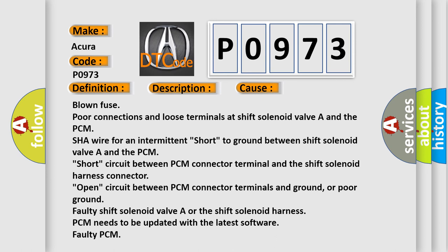Short circuit between PCM connector terminal and the shift solenoid harness connector, open circuit between PCM connector terminals and ground or poor ground, faulty shift solenoid valve A or the shift solenoid harness, or PCM needs to be updated with the latest software.